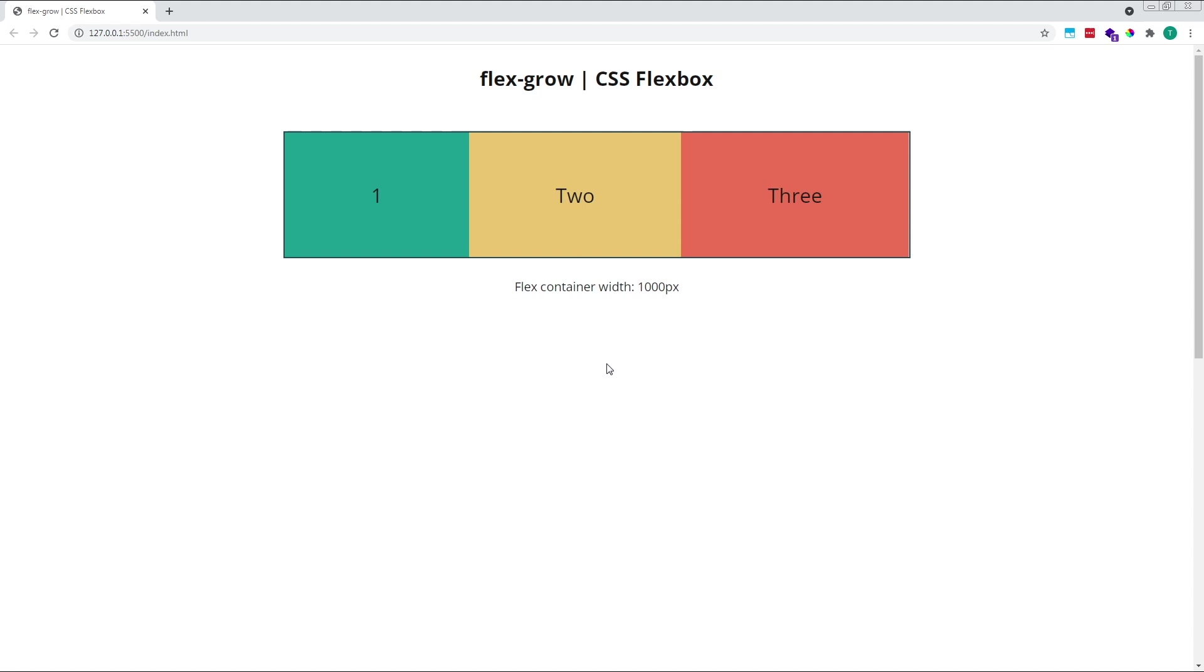This time, however, the 3 flex items will not end up the same size. Because they started at different widths, and have each been given the exact same amount of extra free space, they'll also end up as different widths. This is a really important concept to understand when using flex grow, and I've covered this topic in detail in another video. If you'd like to know more about flex basis, check out the link in the description below.